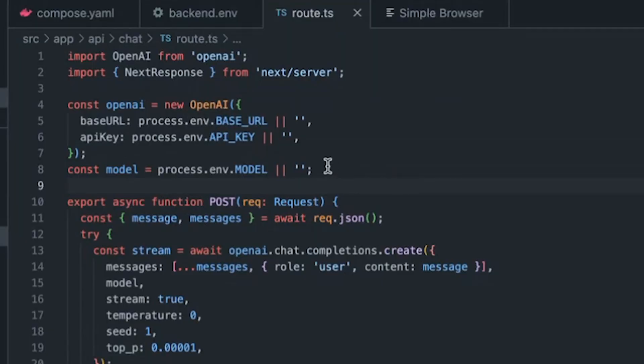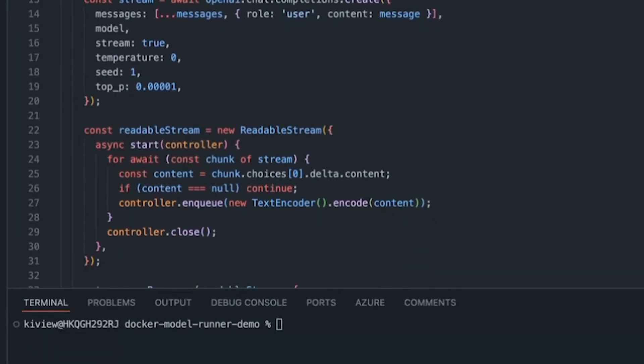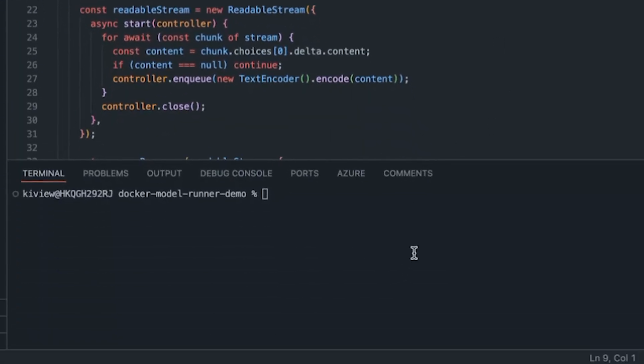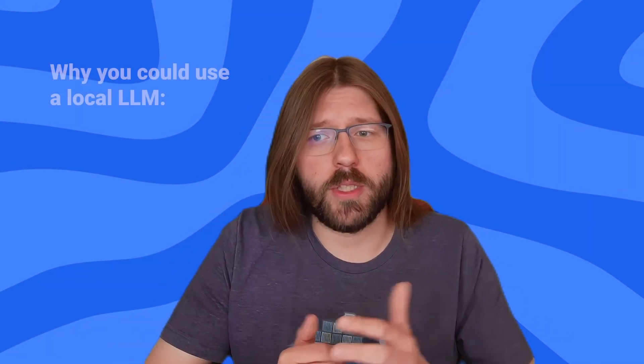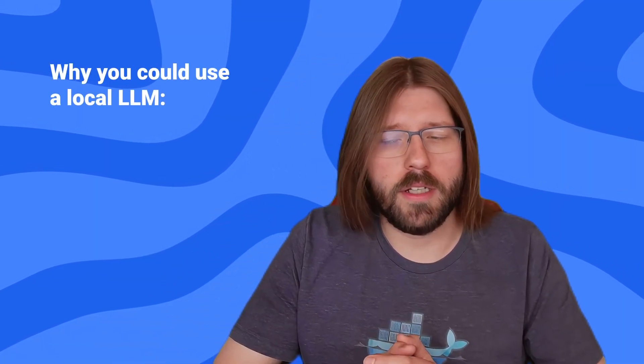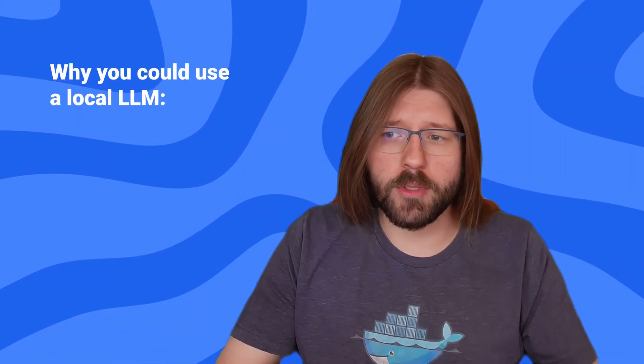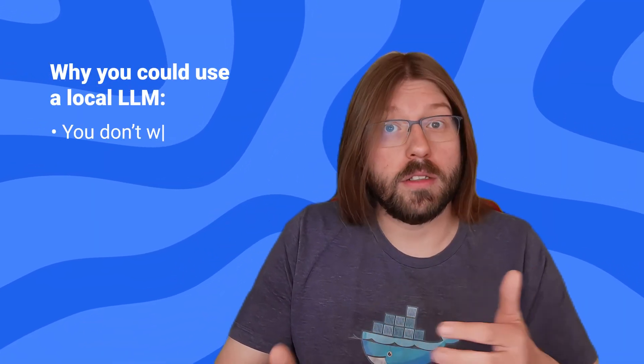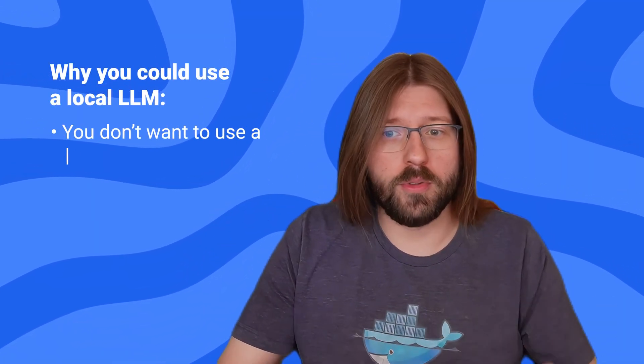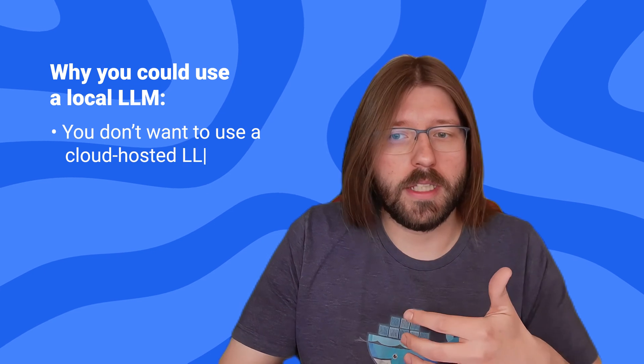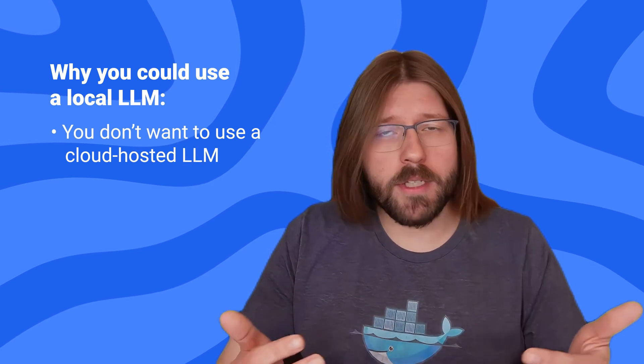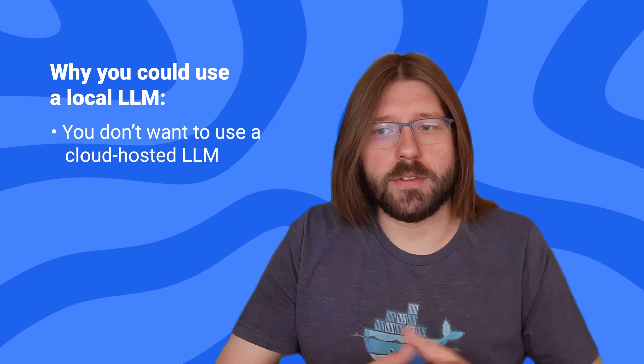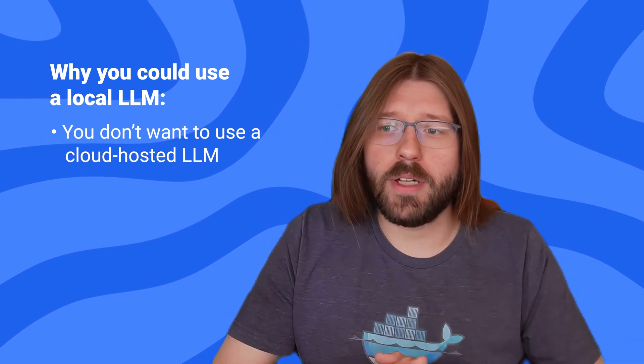I'm going to demo the new Docker model runner feature to you. It allows you to run LLMs locally with the same ease and ergonomics as running containers. There can be many reasons why you want to use a local LLM, for example you can't or don't want to use a cloud hosted LLM, maybe because of privacy concerns.